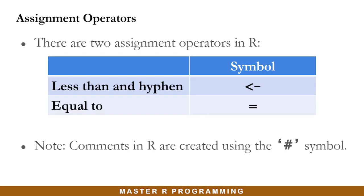There are two assignment operators in R. They are the less than and hyphen symbols put together and we also have the equal sign. These are the two symbols we use for assigning values to variables in R.